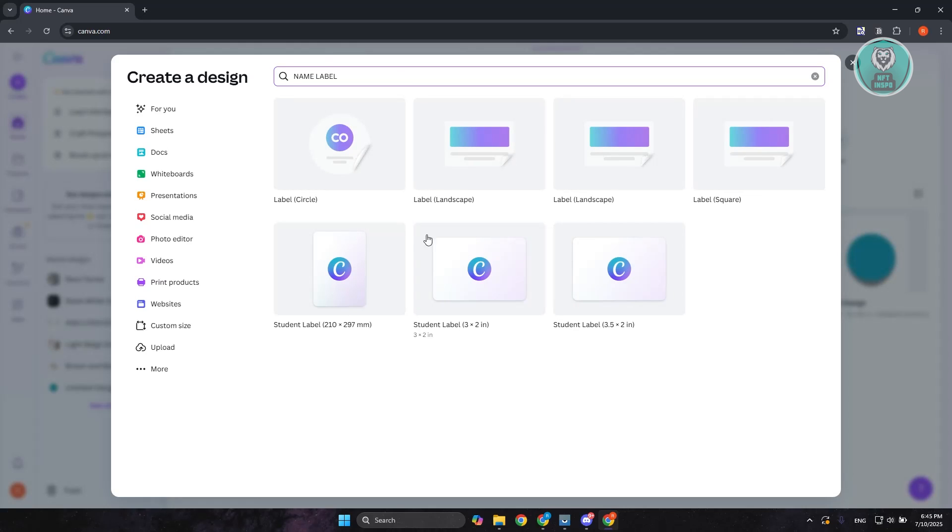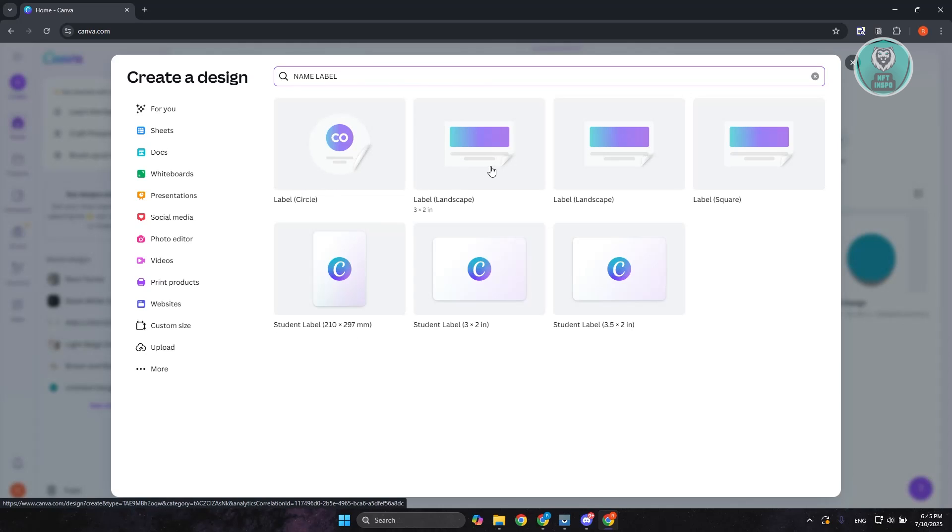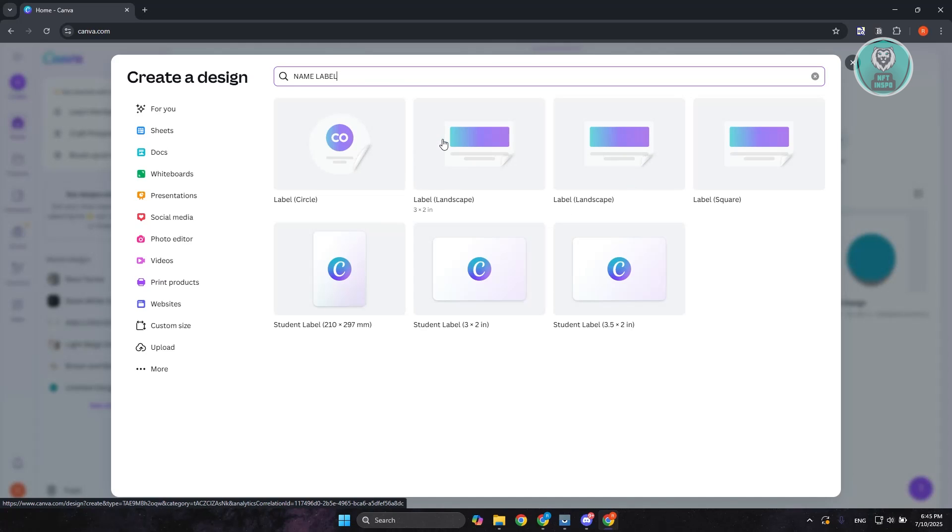There are different labels here, like for example, a label circle. You have a label landscape, which is like 6x4 inch. We have a 3x2 inch as well. You can choose whichever format here. In my case, maybe I want to use the 6x4 inch format. Let's go and press on it.